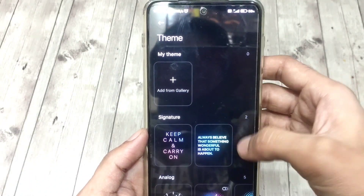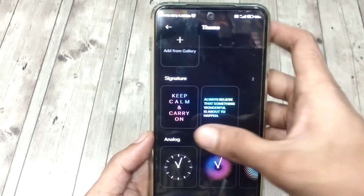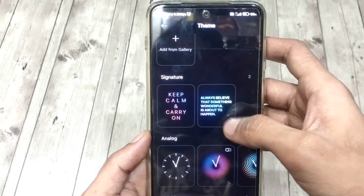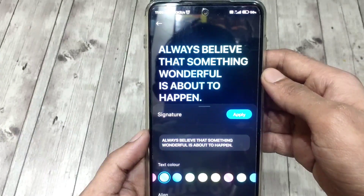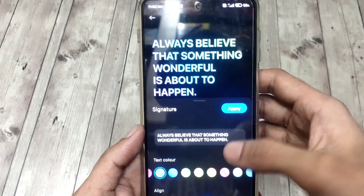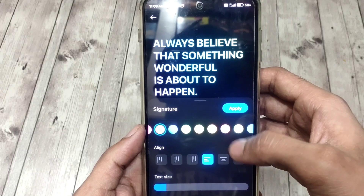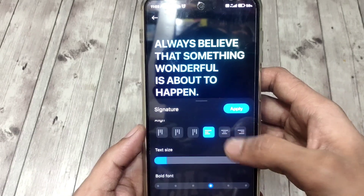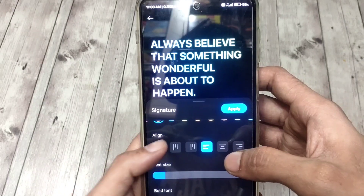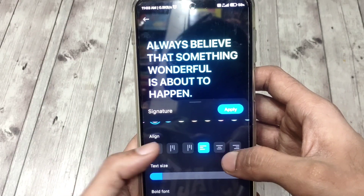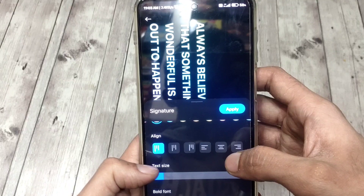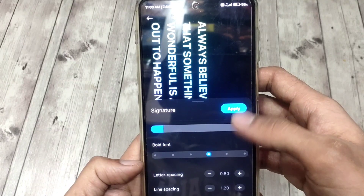Now go to Style and select a clock face, a signature, or some cool kaleidoscope animations for your AOD. There are some more customization features under each style, so set it as you like best.